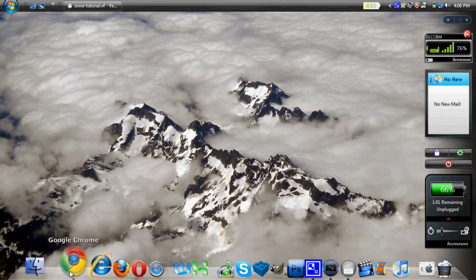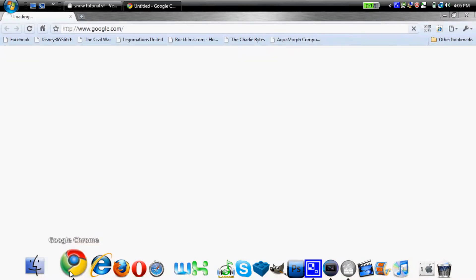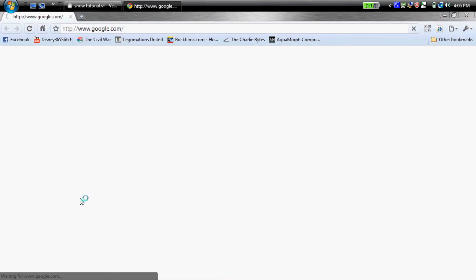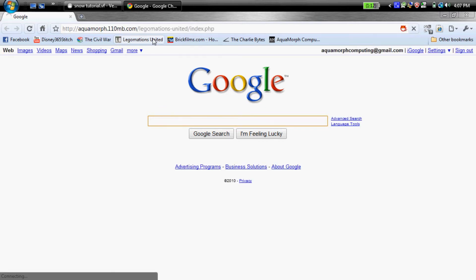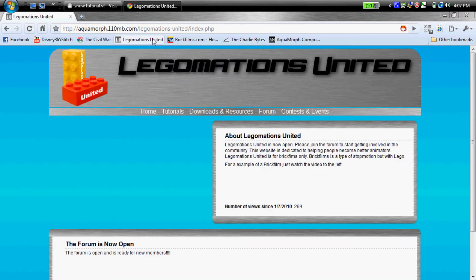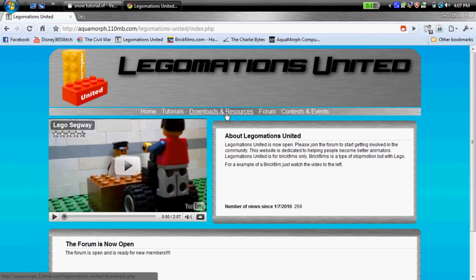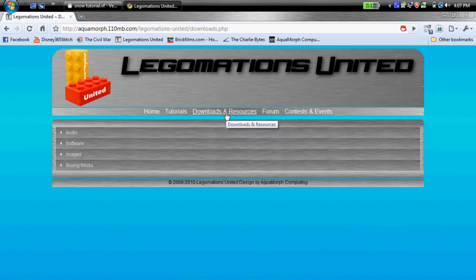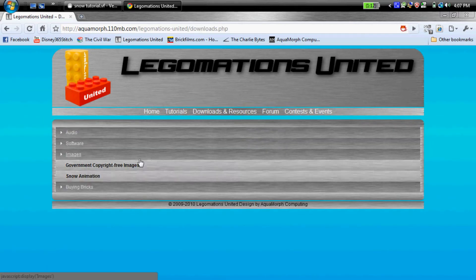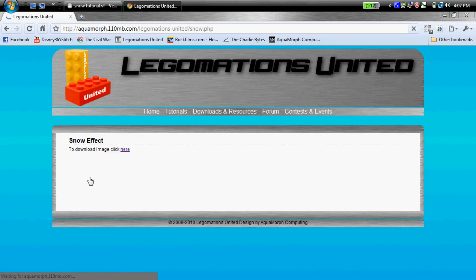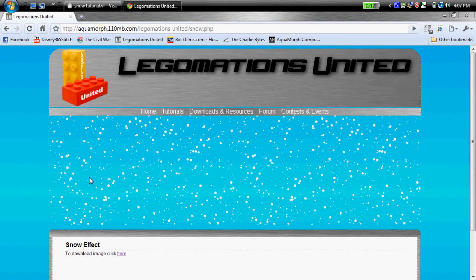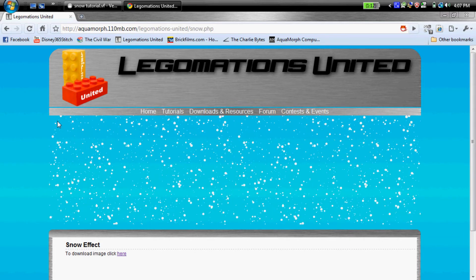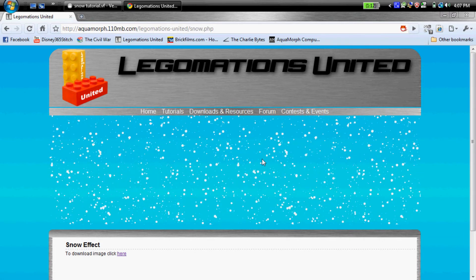To start off, you're going to need to go to a website. The website I will post in the description of this video, so you're going to look there and click the link. What you're going to have to do is it's going to take you to this page, which has a GIF animation, which is a type of file that has a snow effect.